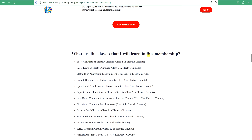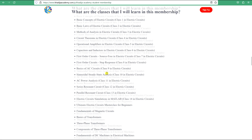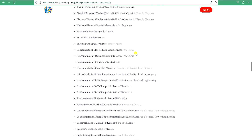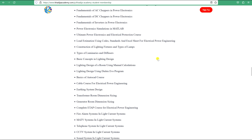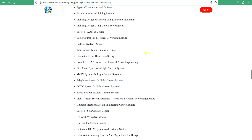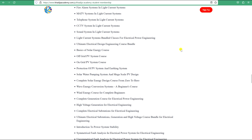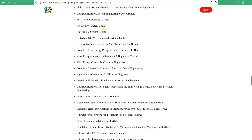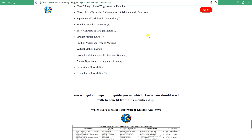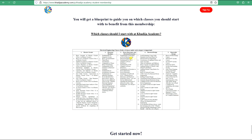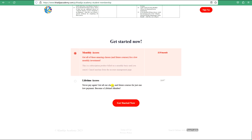The membership includes classes in electric circuits, transformers, magnetic circuits, machines, power electronics, load estimation, lighting design, earthing systems, cables, generators, low current systems, off-grid design, on-grid design, and many more topics. When you join, you'll find a blueprint that guides you on which classes to start with.